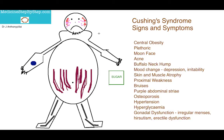They tend to have what is known as a buffalo neck hump, which I've tried to depict here. At the chin, I've drawn hair. This is because there can be gonadal dysfunction that causes hirsutism. There can also be irregular menses and erectile dysfunction in men.